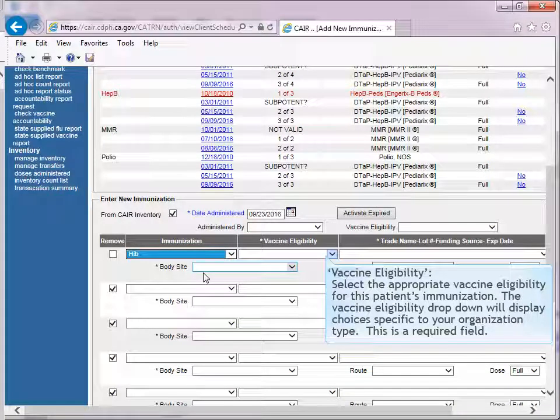Select the appropriate vaccine eligibility for this patient's immunization. The Vaccine Eligibility drop-down will display according to organization type. This is a required field.